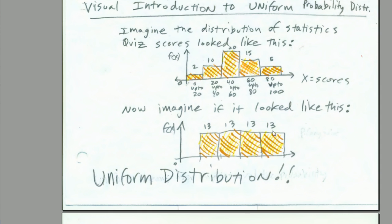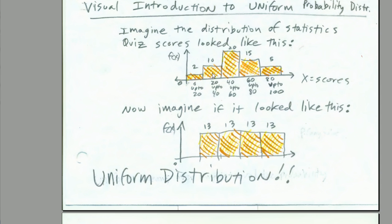We want to talk about the uniform distribution. What in the world is a uniform distribution? Just imagine this histogram here. This is for test scores. 20 people got from 40 to 60 points, 15 people got 60 to 80, and 5 people got 80 to 100. Normally, the columns for a histogram are different heights. That means the count for each would be different, and the relative frequencies would be different.